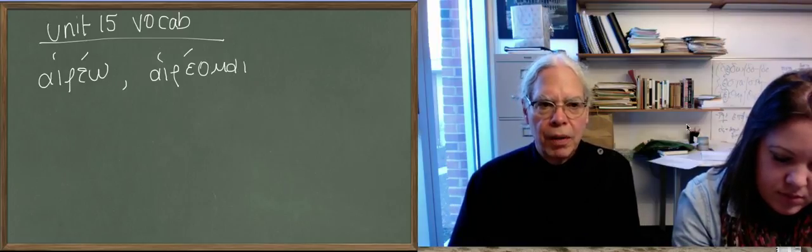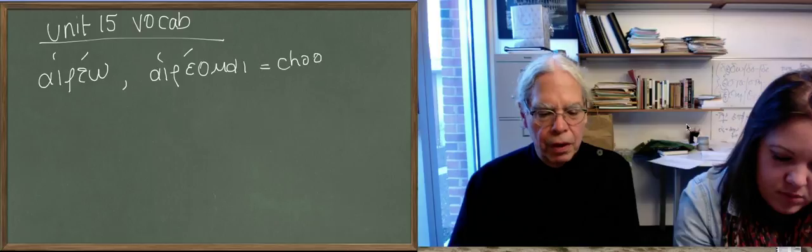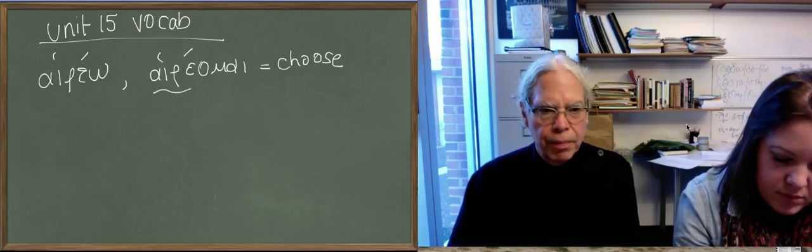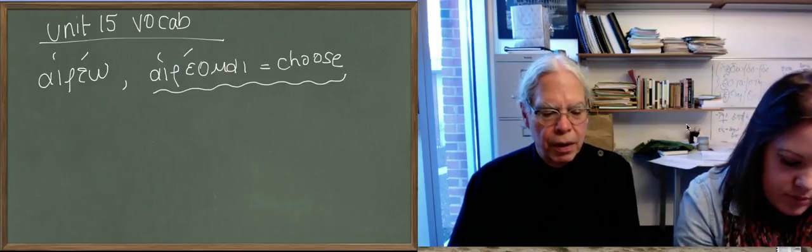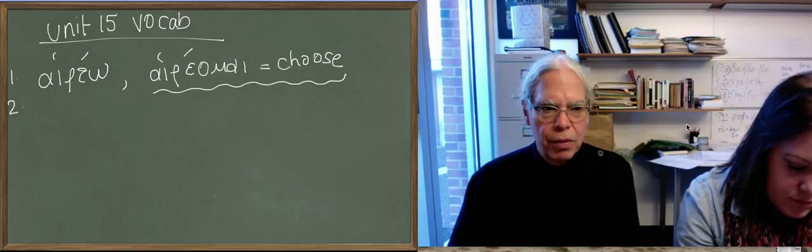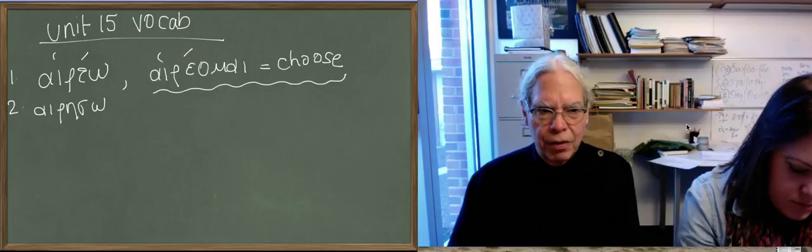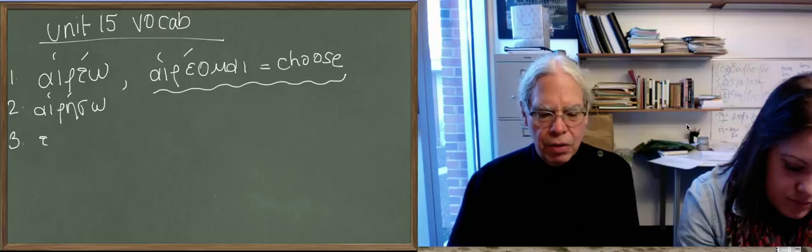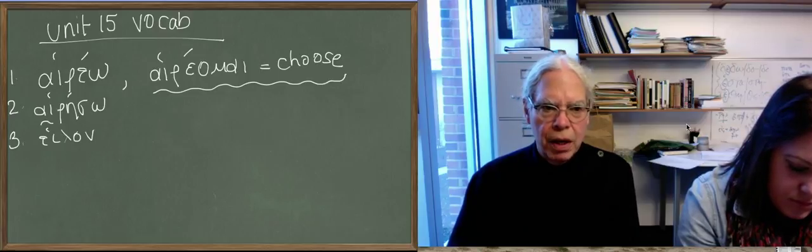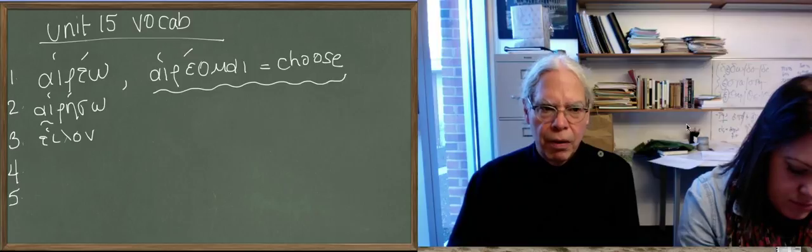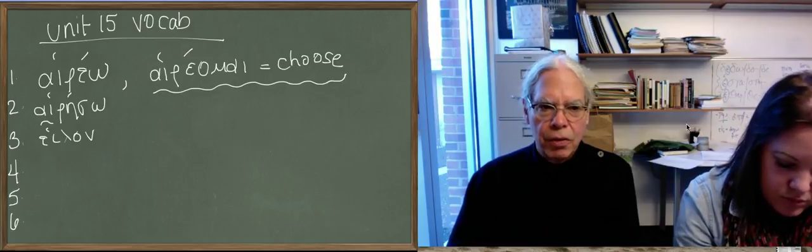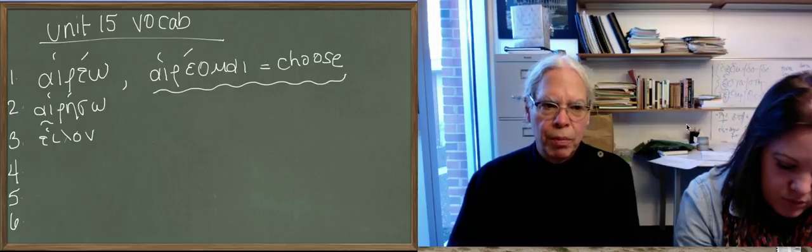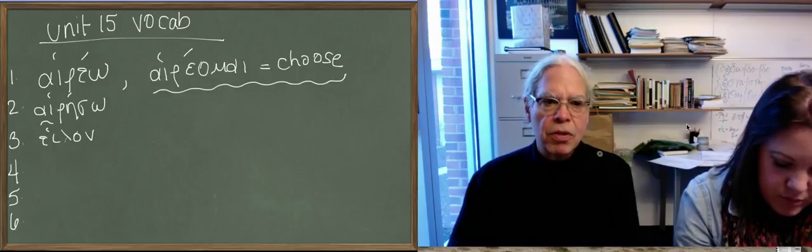This is an epsilon contract verb in the present system. The principal parts are hiereso, which you might not expect, but that's a regular contract verb future. The aorist comes from another root, and the verb is halon with an ei. The underlying vowel under the ei is hel.